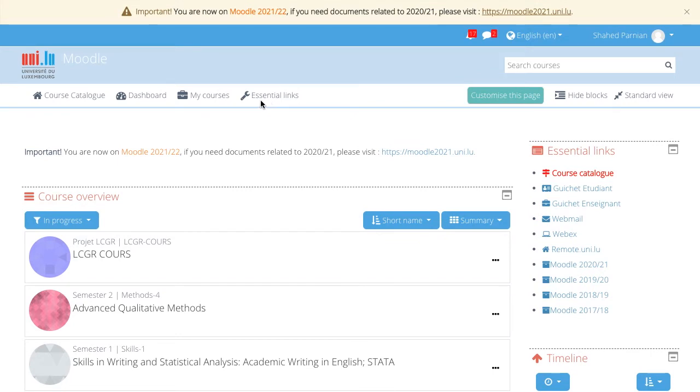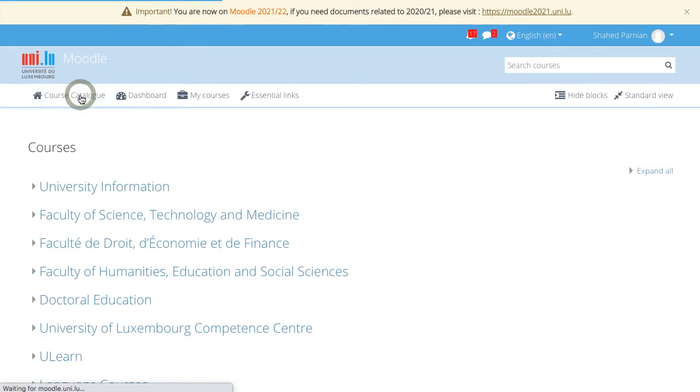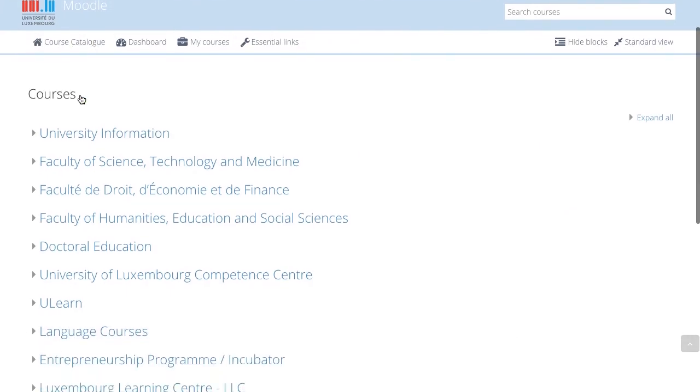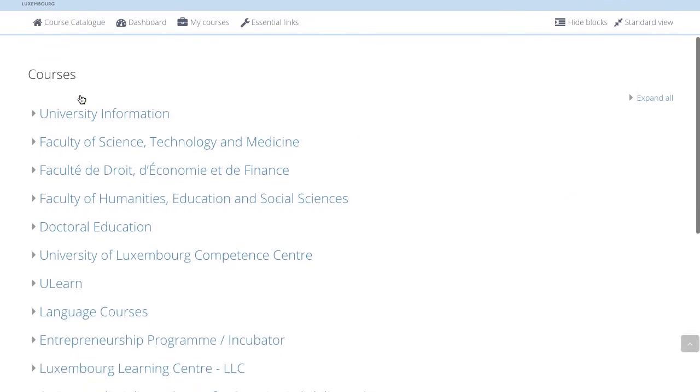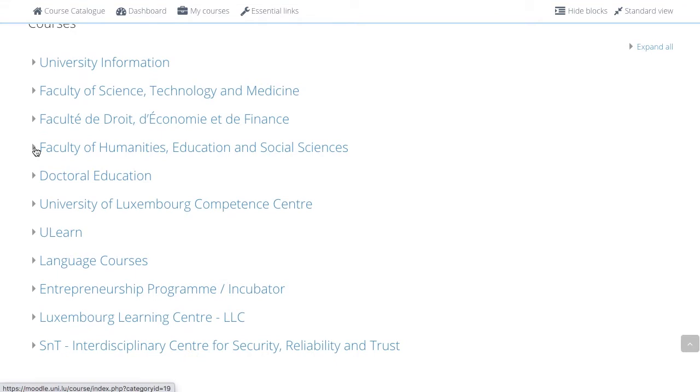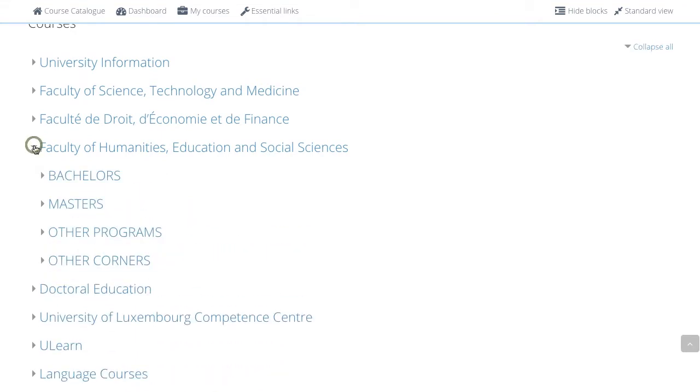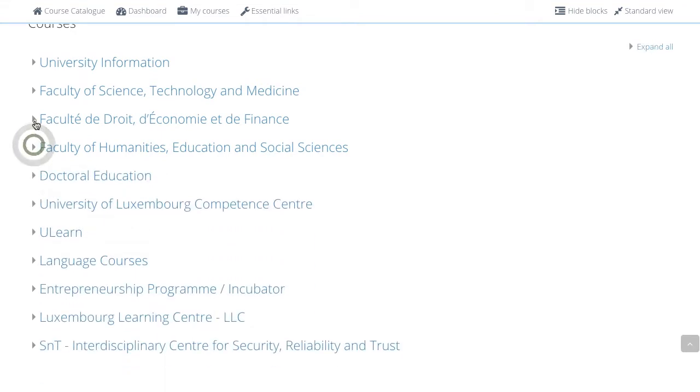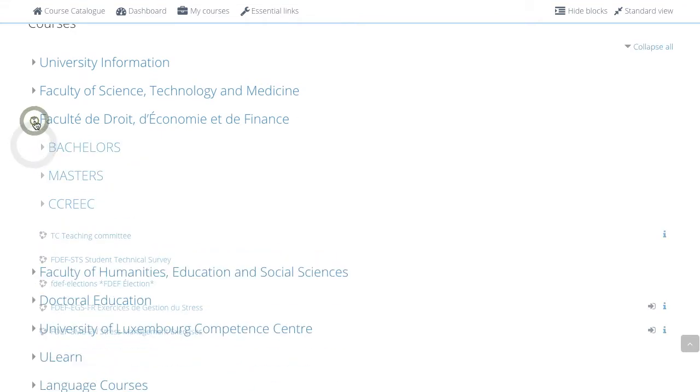The first element on the sticky menu is the course catalog. The course catalog allows you to navigate to the different sections of the platform to access courses or pages.